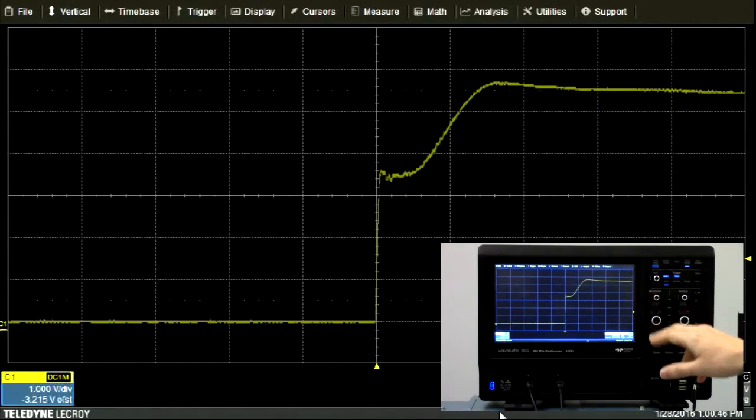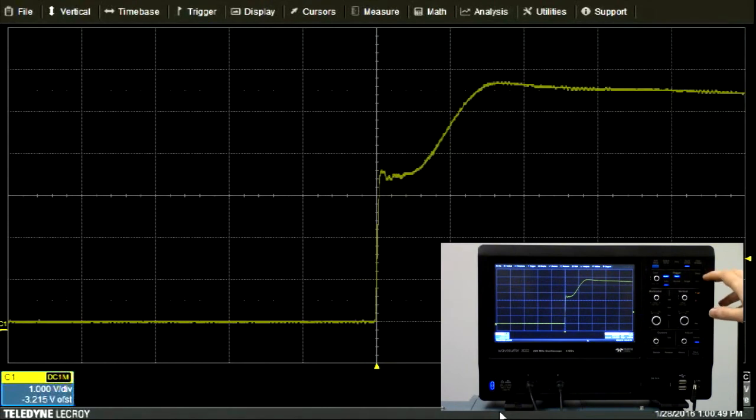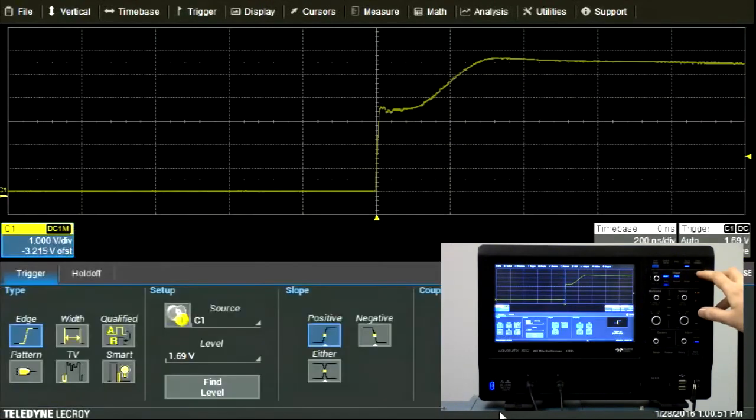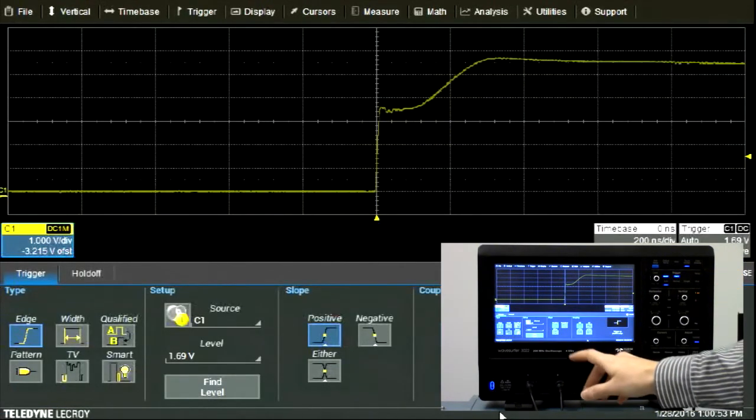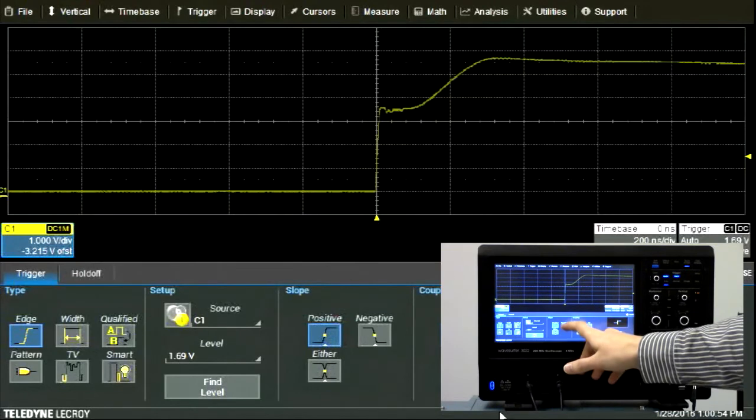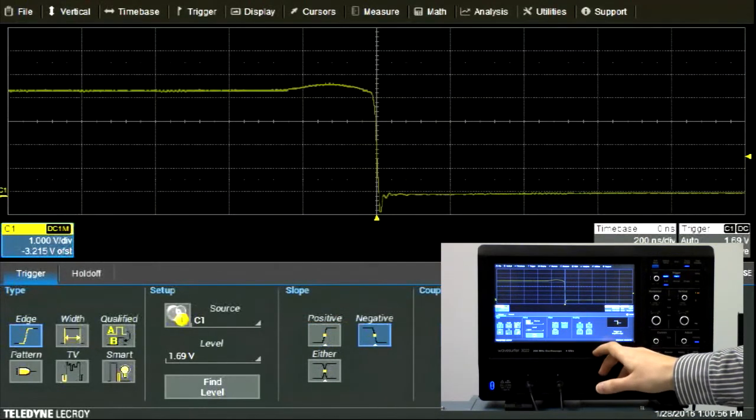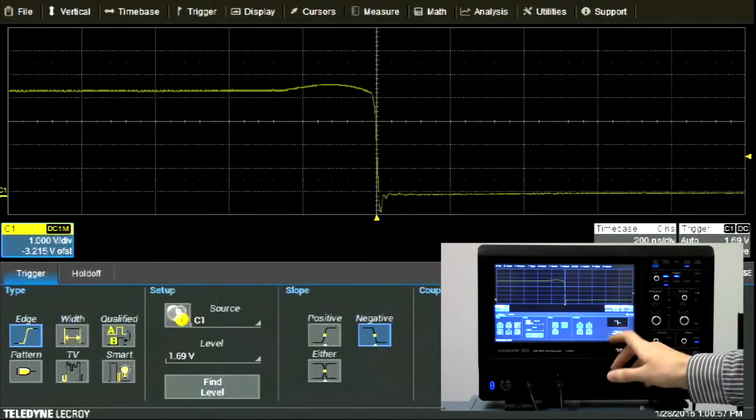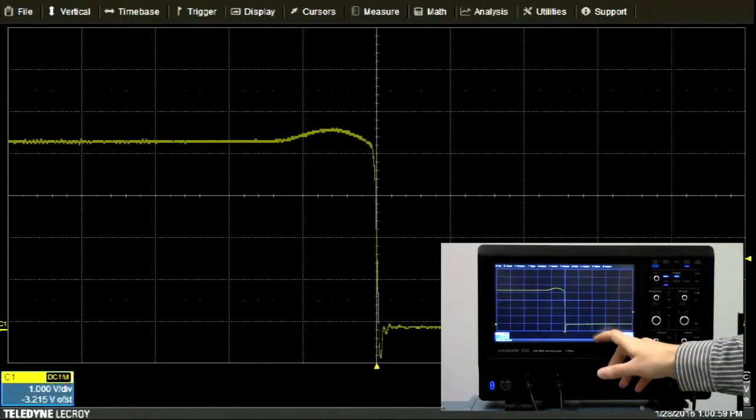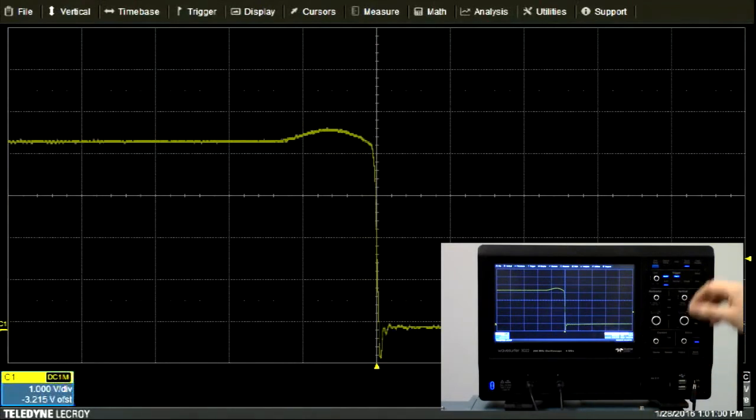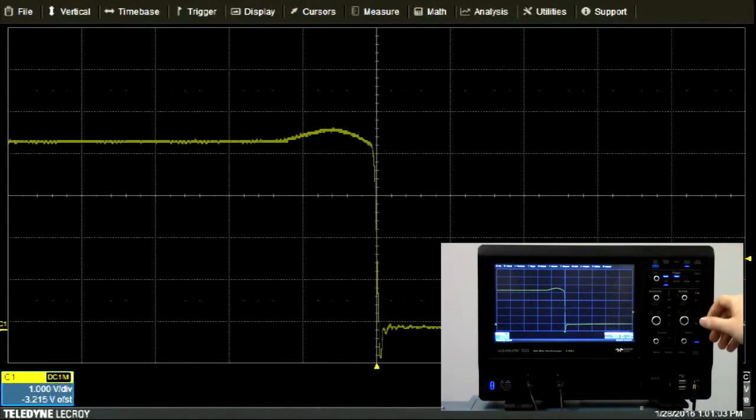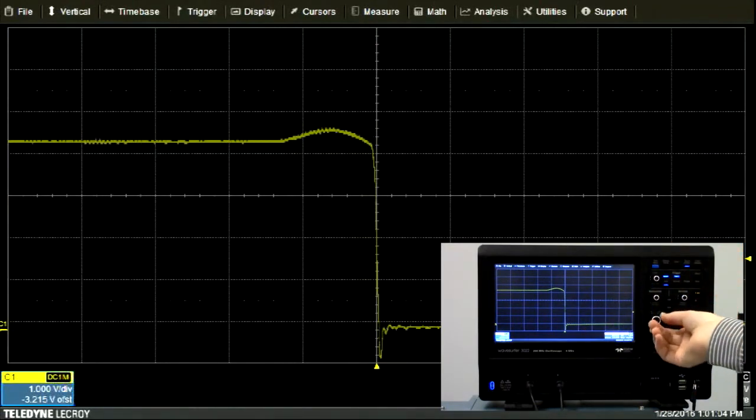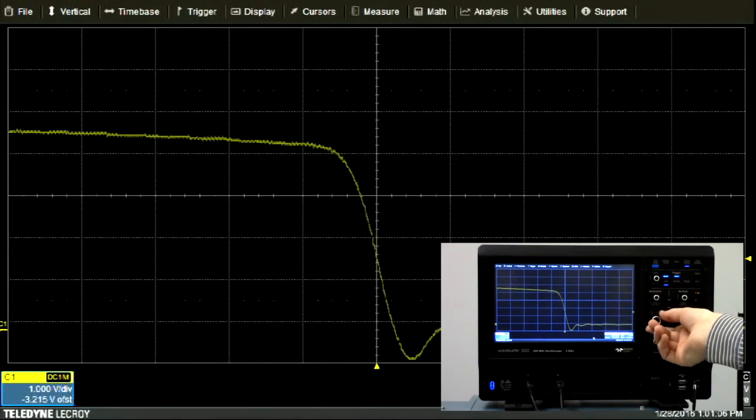Instead, keep the trigger position in the center of the screen and enter the trigger setup menu. This menu allows you to select a negative trigger edge. By selecting the negative trigger edge, the oscilloscope will instead trigger on the falling edge of the waveform, place that edge in the center of the screen, and then you can zoom in as much as you want.